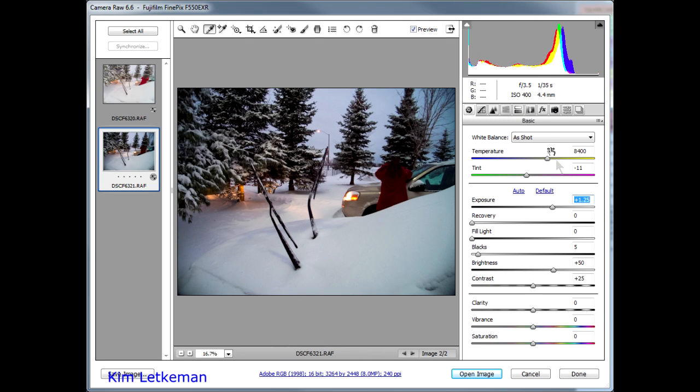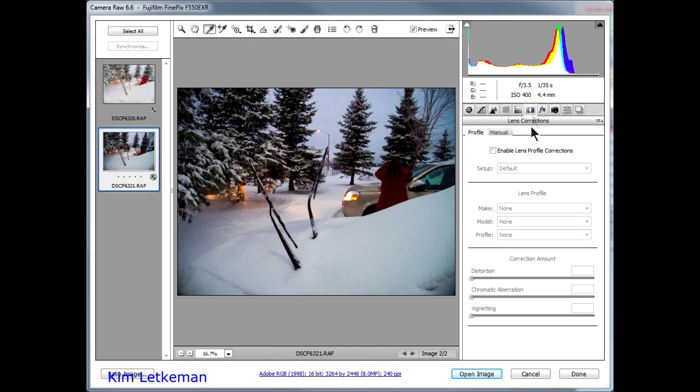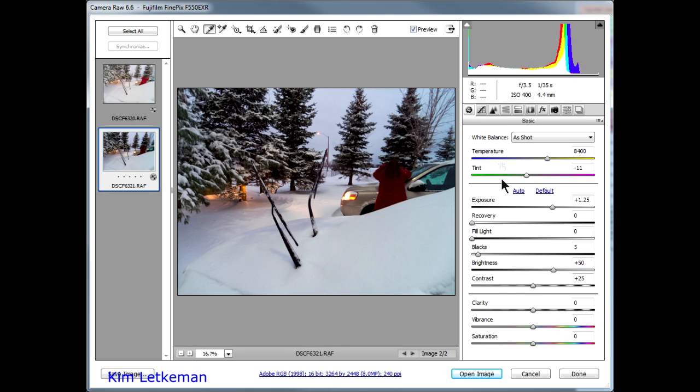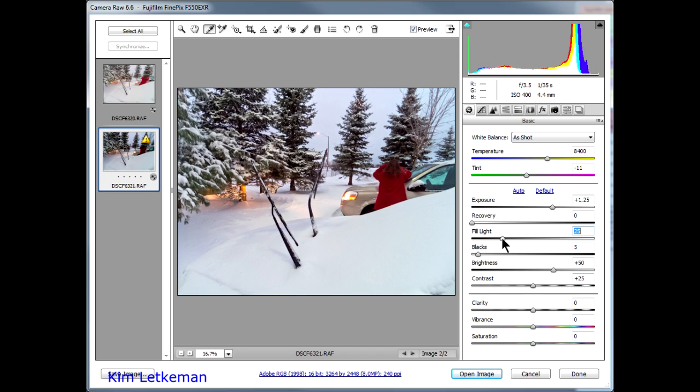Here we have to expand the exposure or increase the exposure, because whatever it is ACR thinks it sees, it's not where it was in the other file. Adding a little bit of fill makes it look quite similar to the other one.